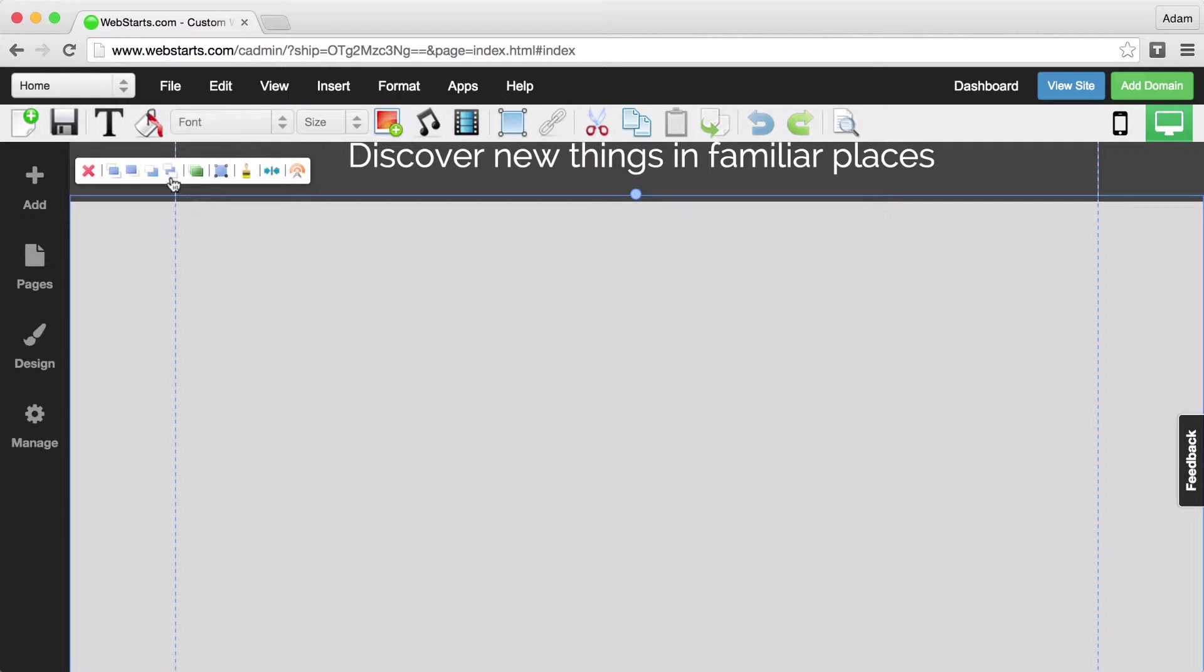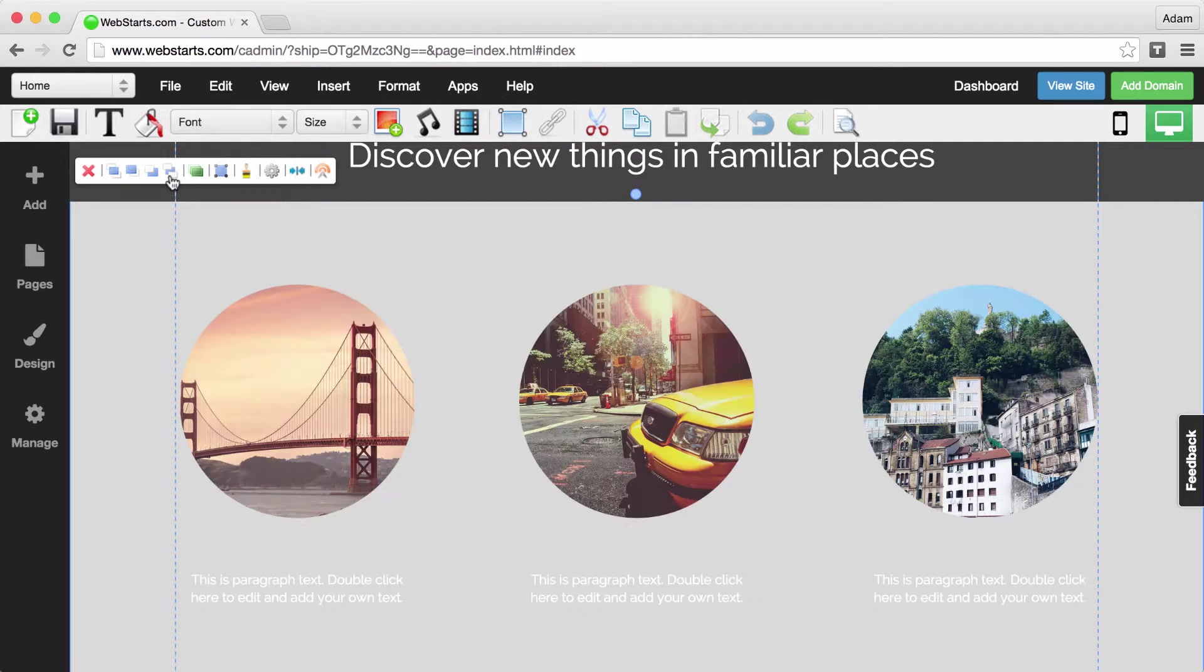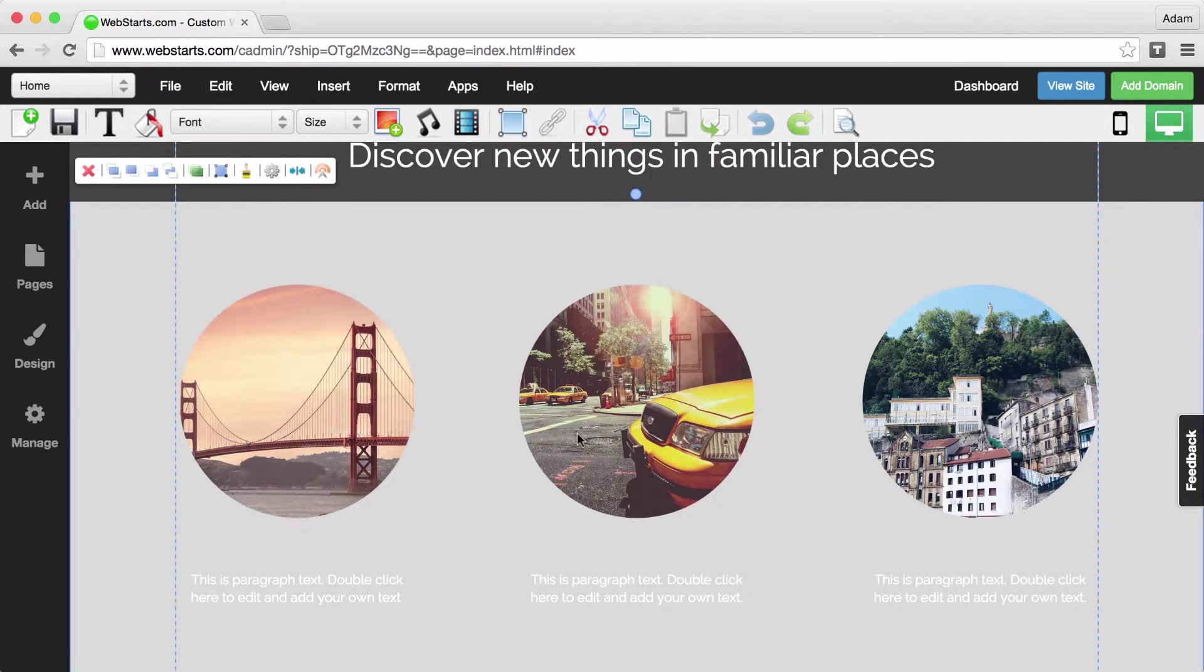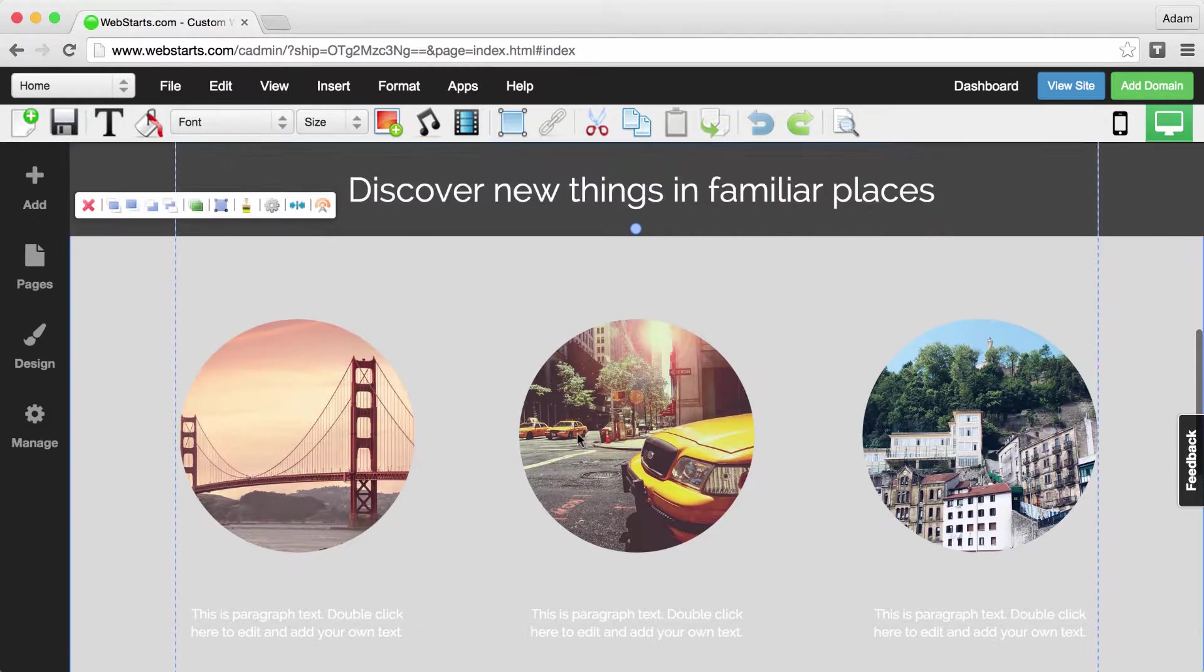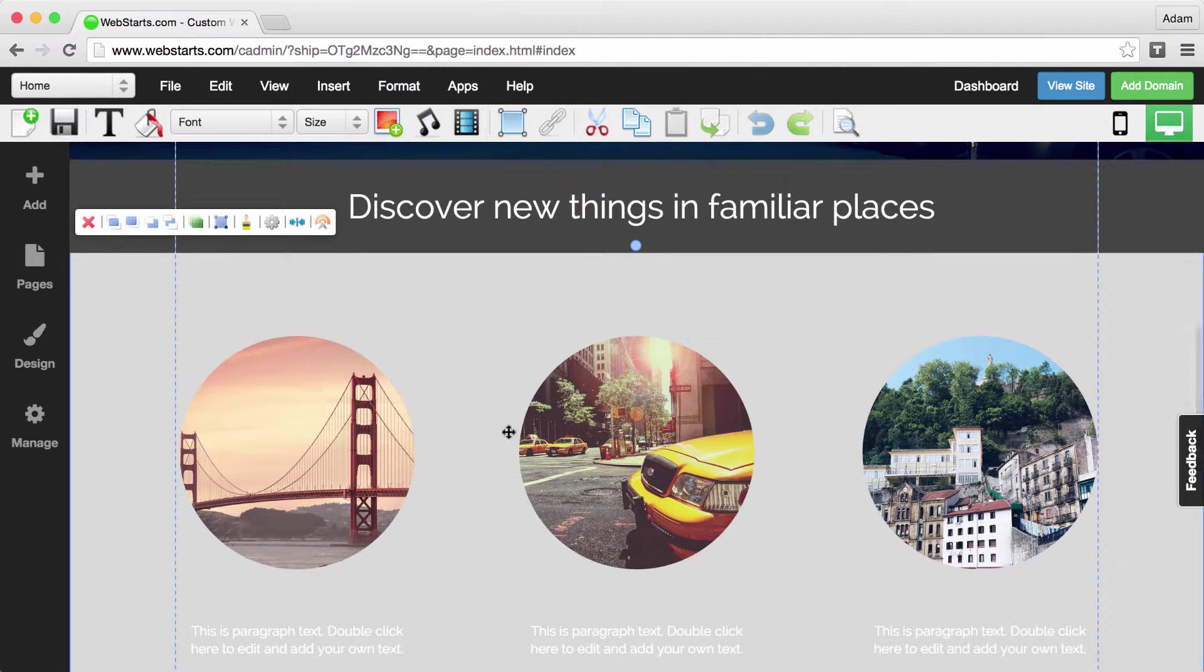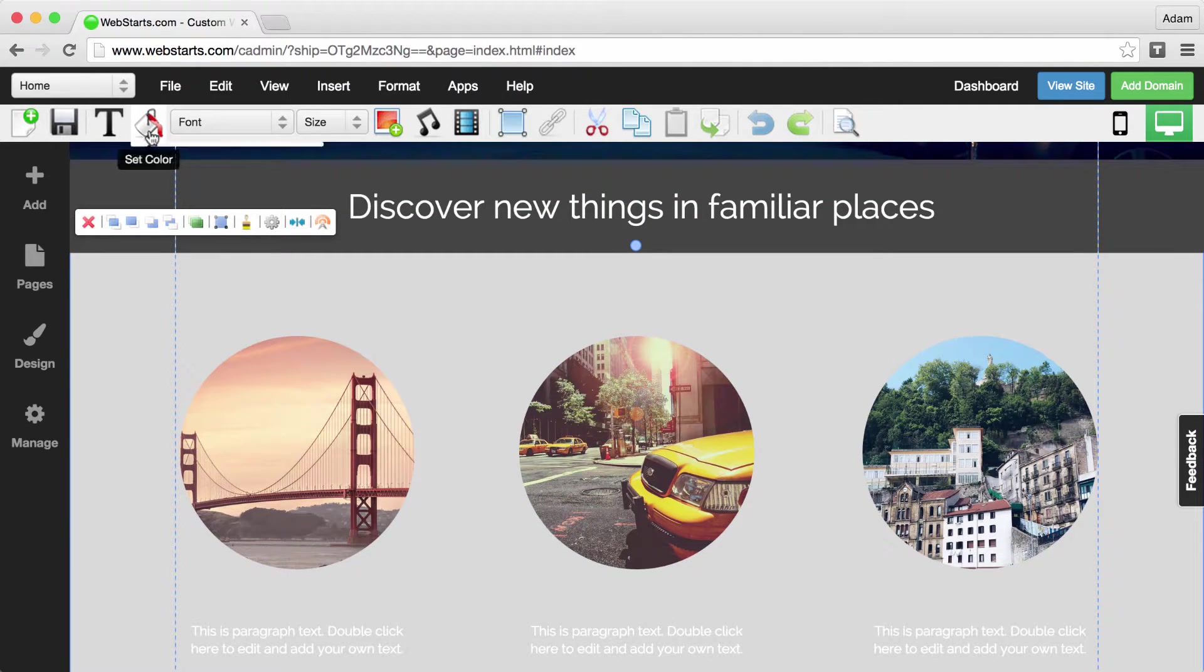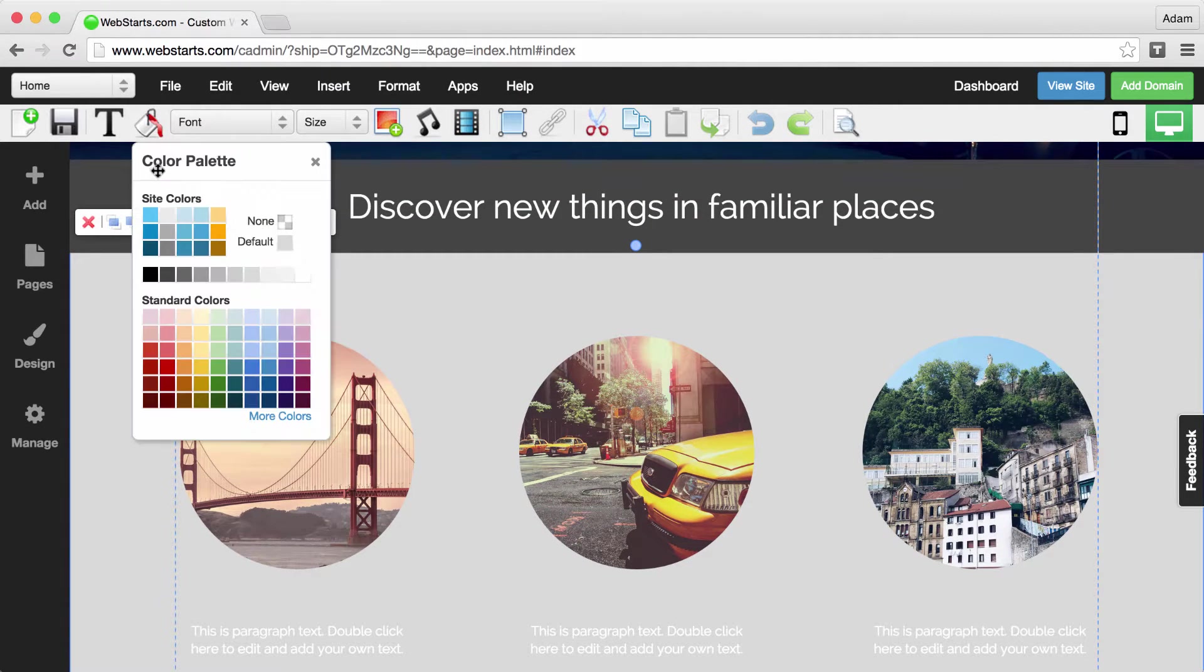I'm going to move this strip to the back layer because I want my images to appear in front of it, and there's a lot of things you can do with the strip. You can change the color.